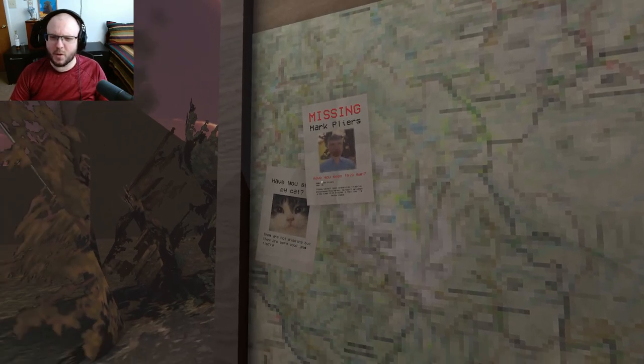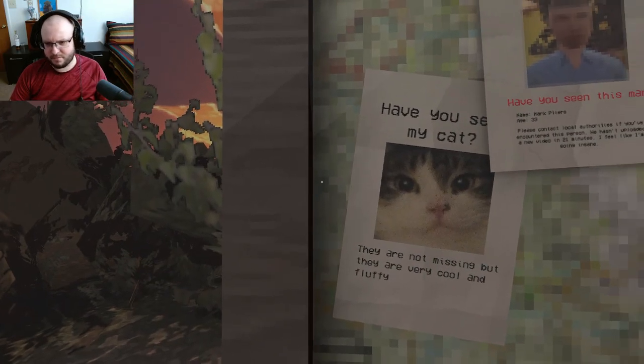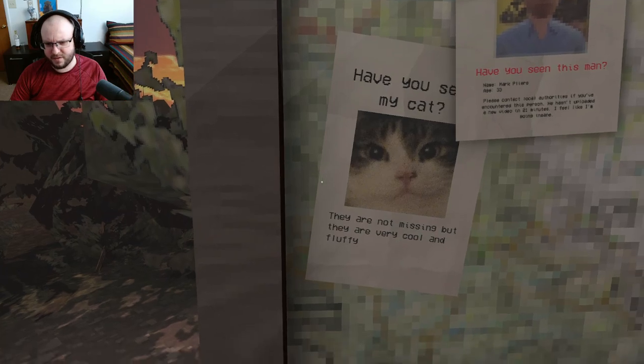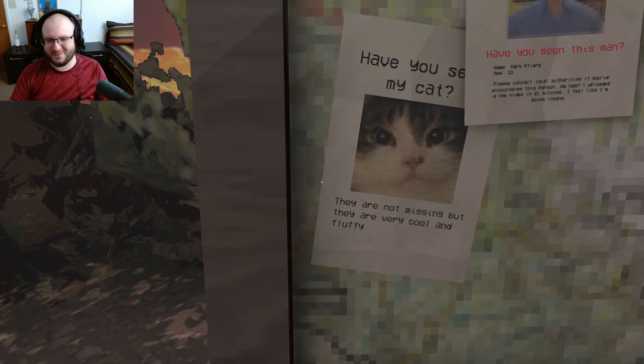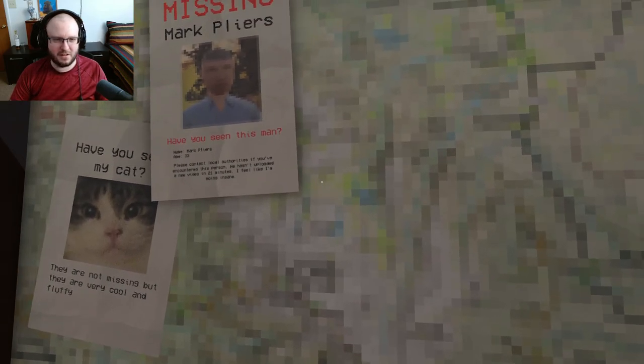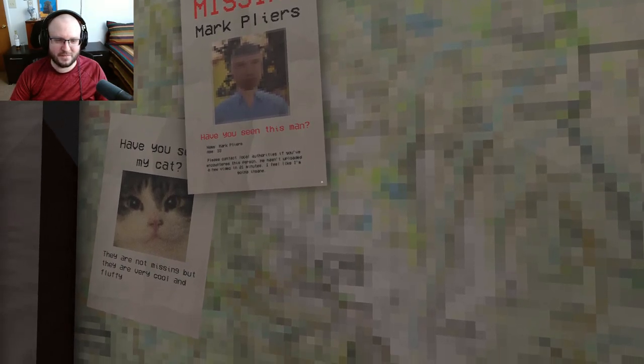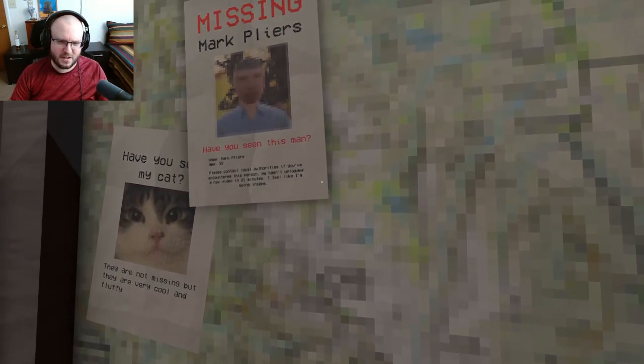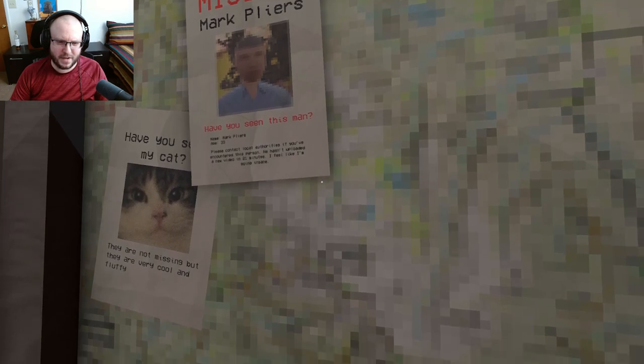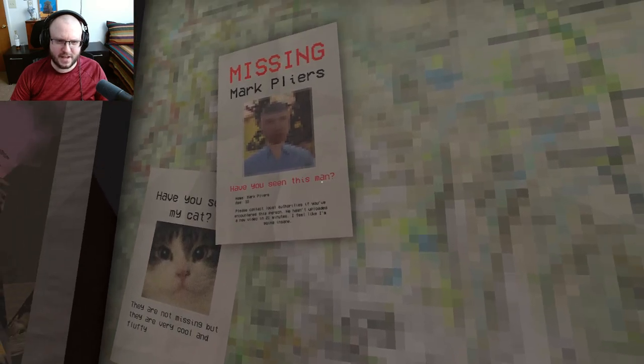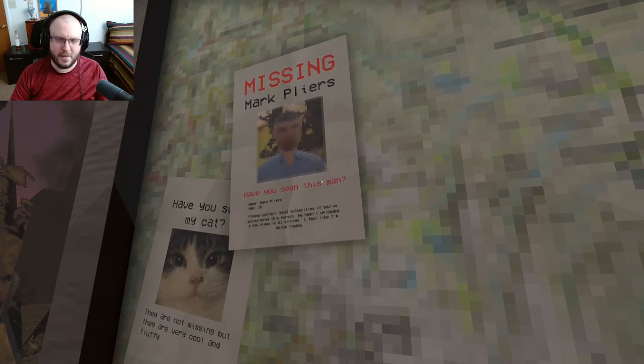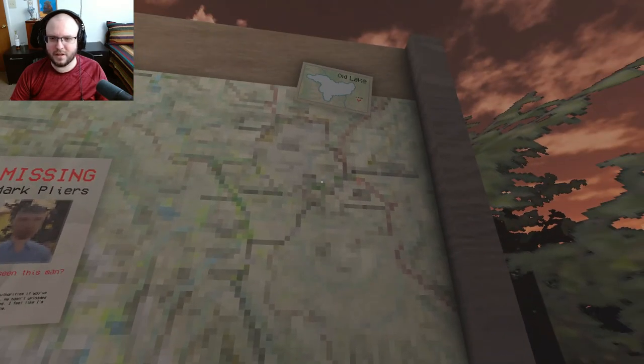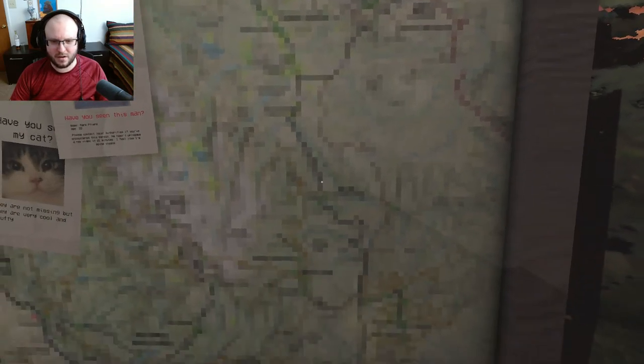Others always missing people and pets. Have you seen my cat? Markiplier, 33, contact local authorities if you encountered this person. He hasn't uploaded a video in 21 minutes. I feel like I'm going insane. Okay, Old Lake. I'm guessing that's where we are.